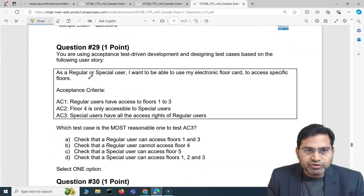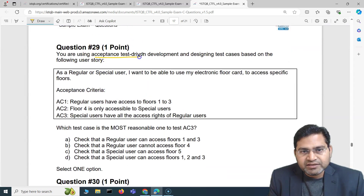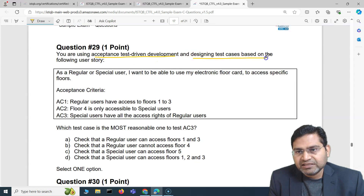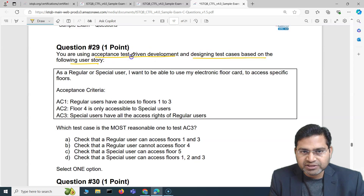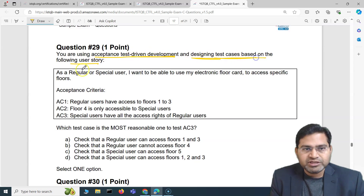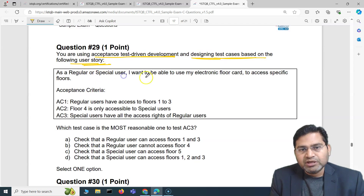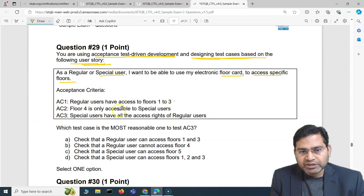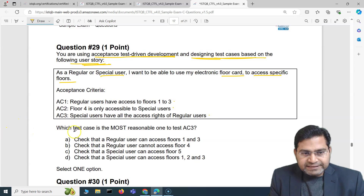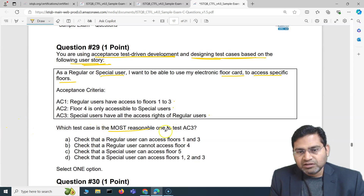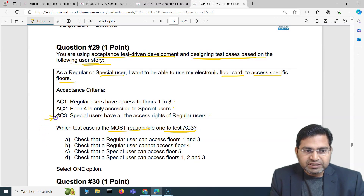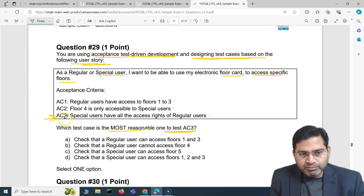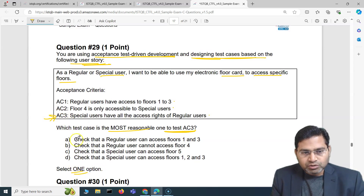Question 29: you are using acceptance test-driven development and designing test cases based on the following user story — 'as a regular or special user, I want to be able to use my electronic floor card to access specific floors.' The acceptance criteria are: regular users have access to floors 1, 2, 3; floor 4 is only accessible to special users; and special users have all the access rights of regular users. Which test case best tests acceptance criteria 3?